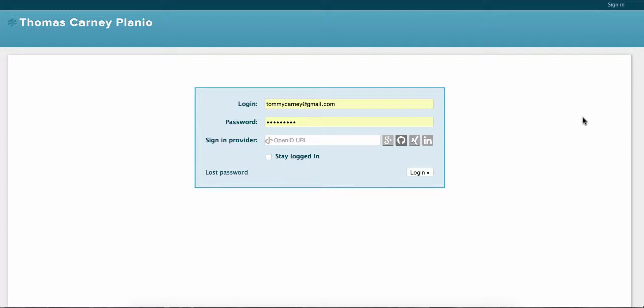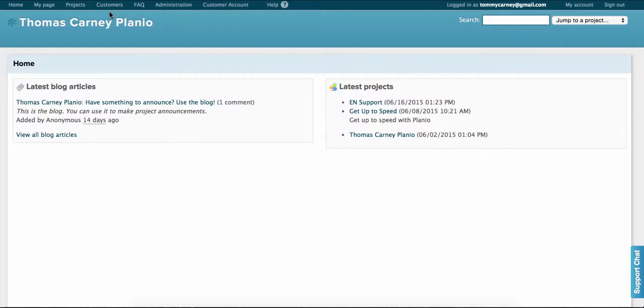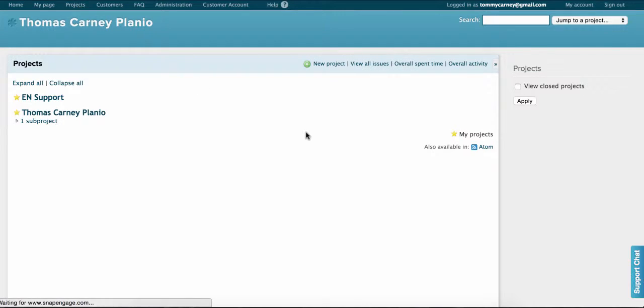So first sign into your Planeo account by going to your Planeo site at your subdomain.plan.io. You'll find the address in the confirmation email if you can't remember it. I'm going to log in. Then select a project, go to projects up here.